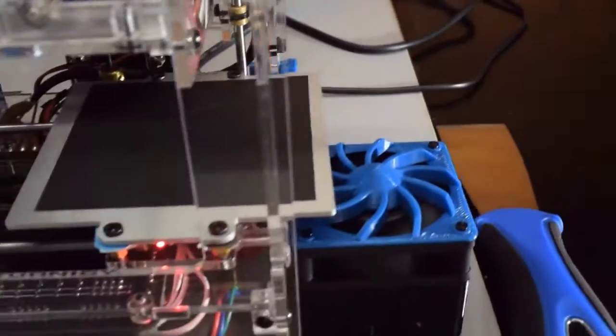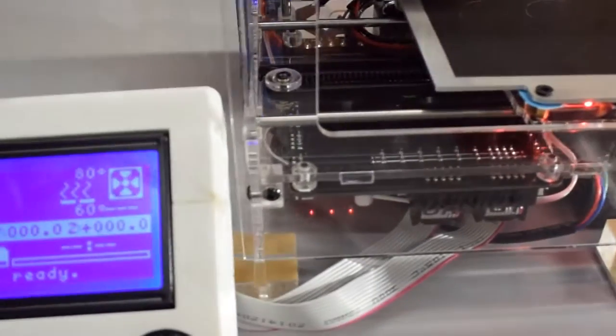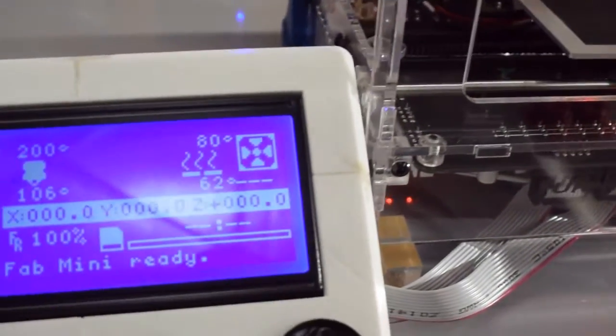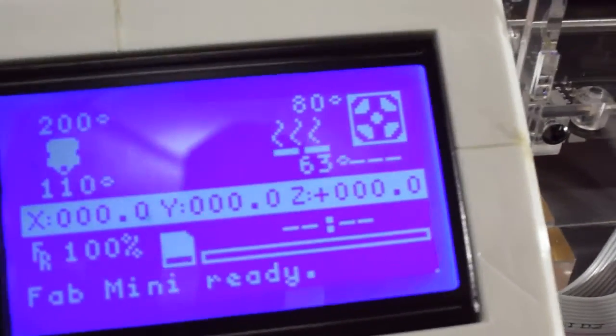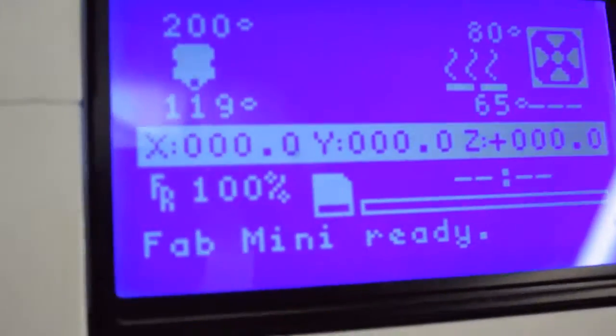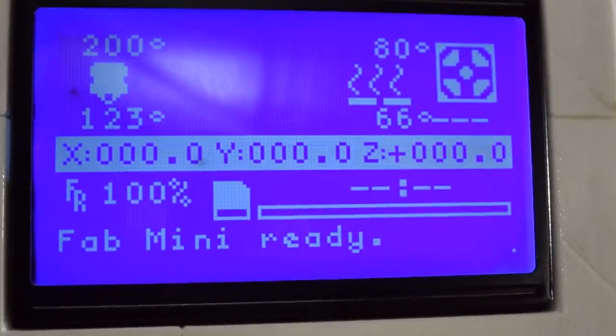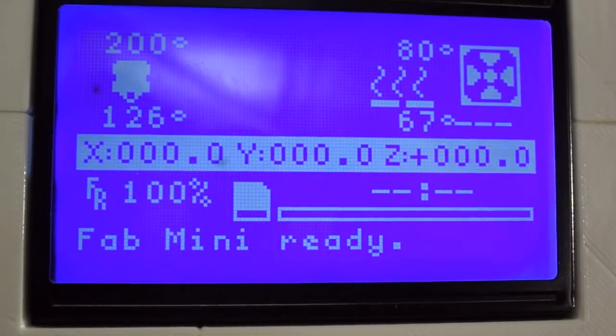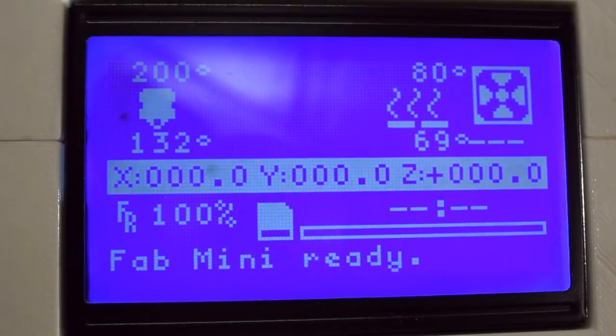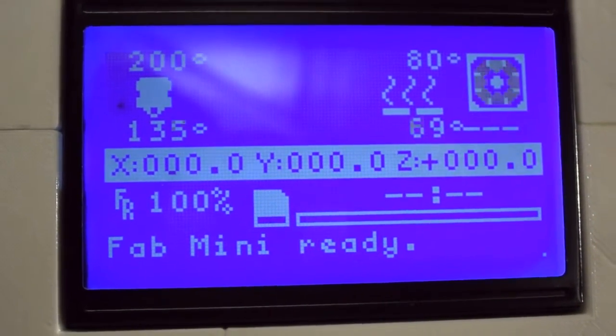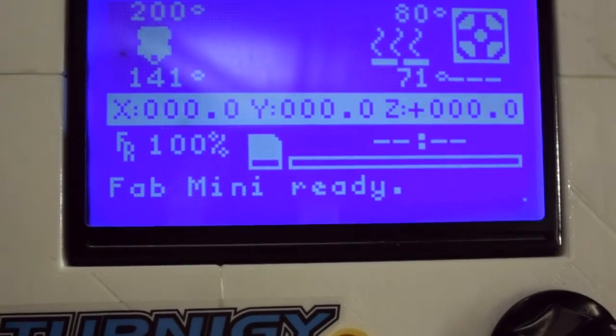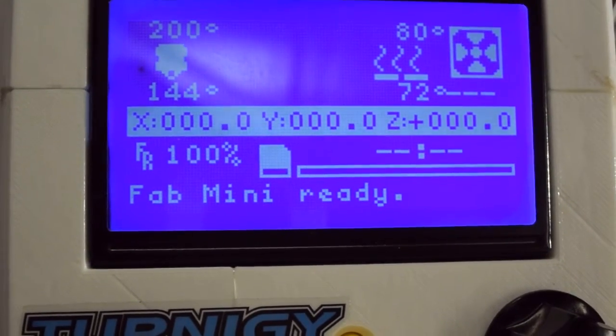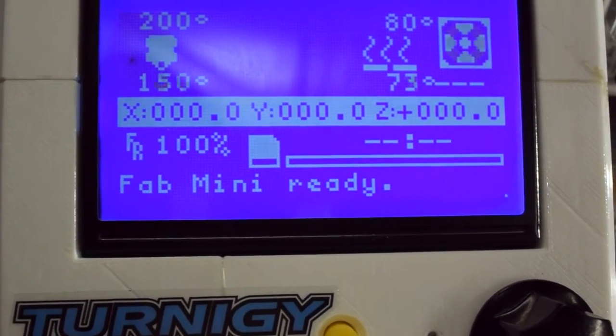I've also hooked up a baseboard fan, hooked that up to the extruder head 2 pin outs. And I've reconfigured the software. There's a setting there to use controller fan. And I've enabled that so it switches on whenever the stepper motors are armed.